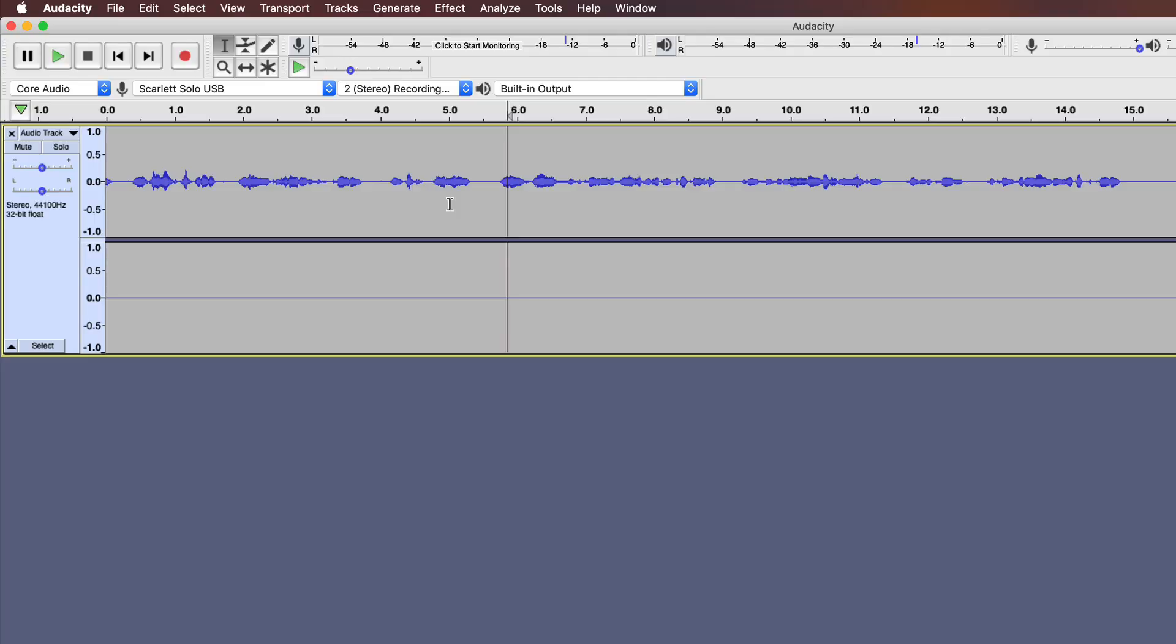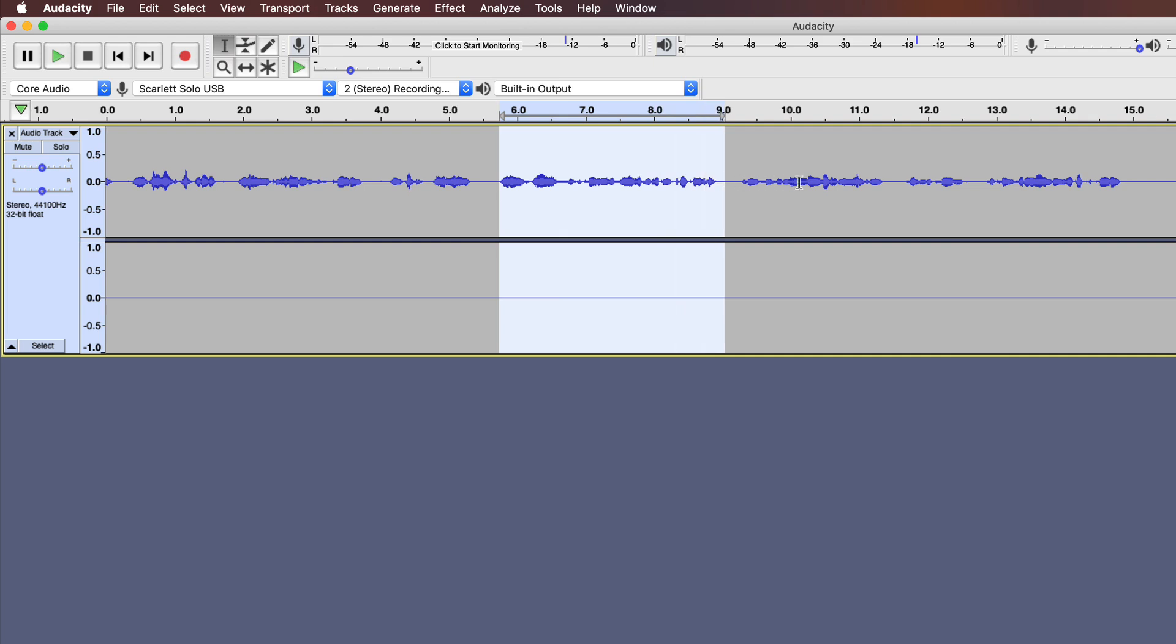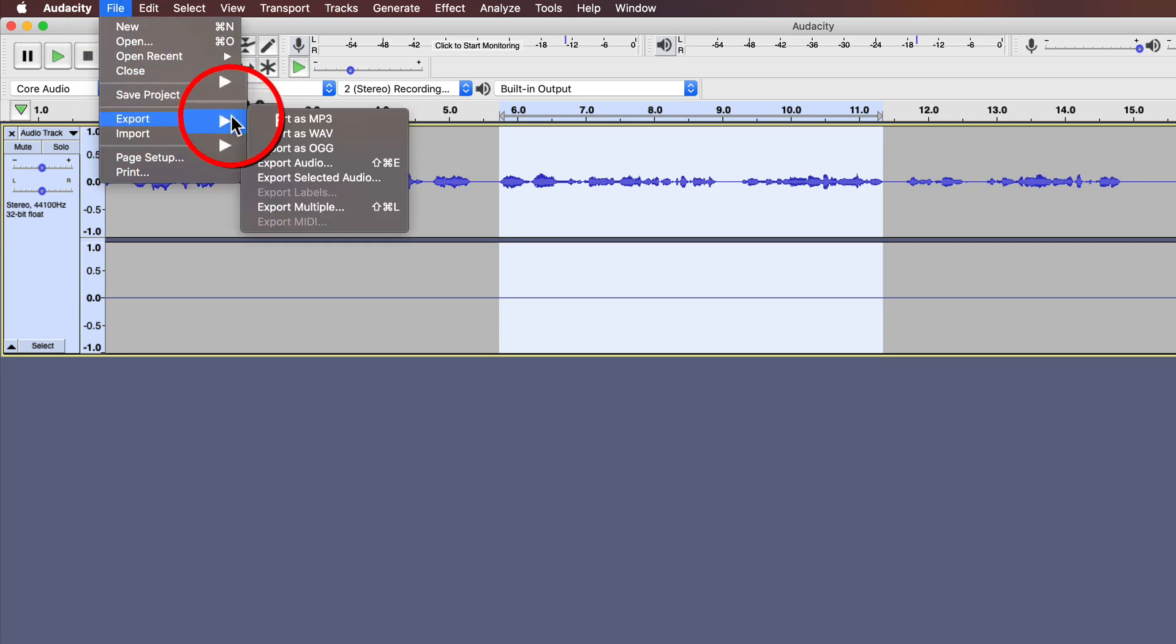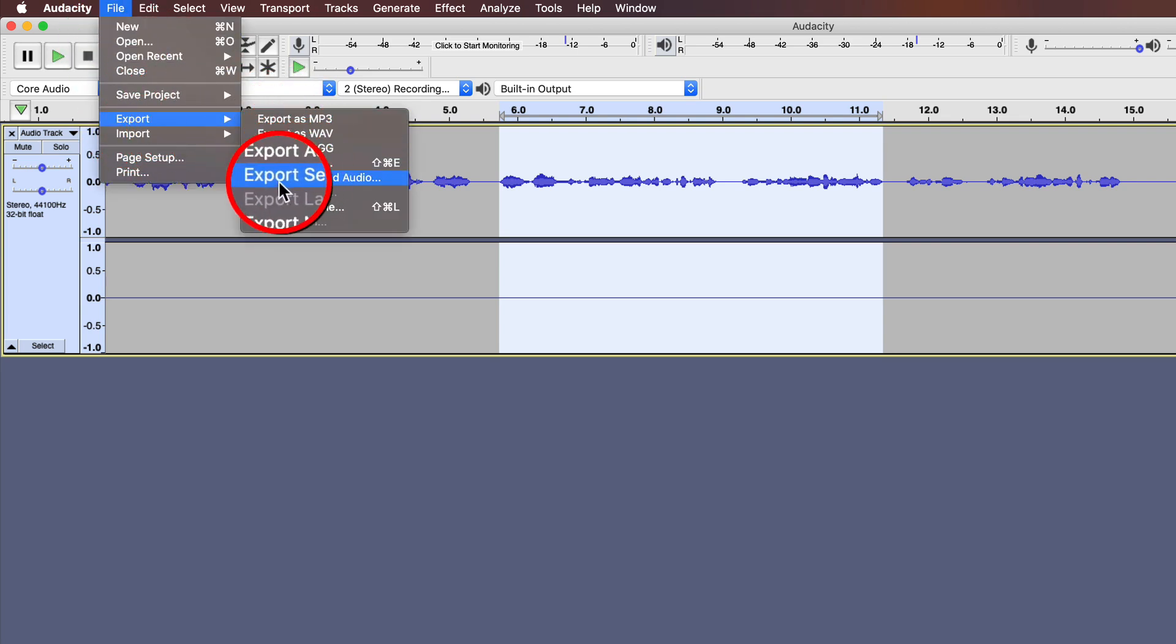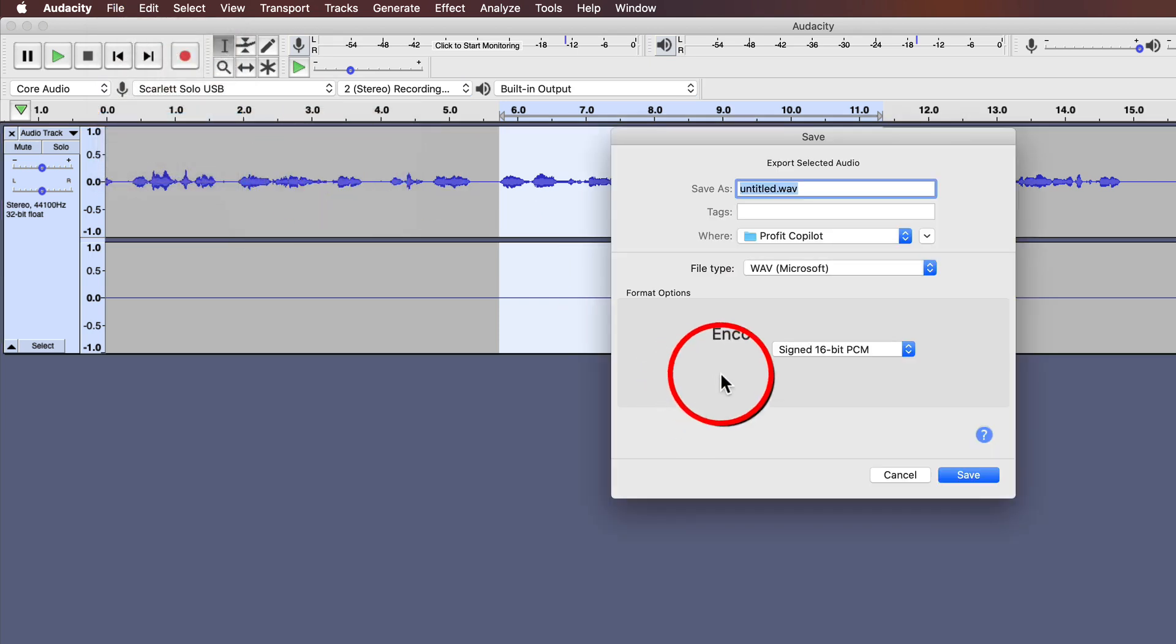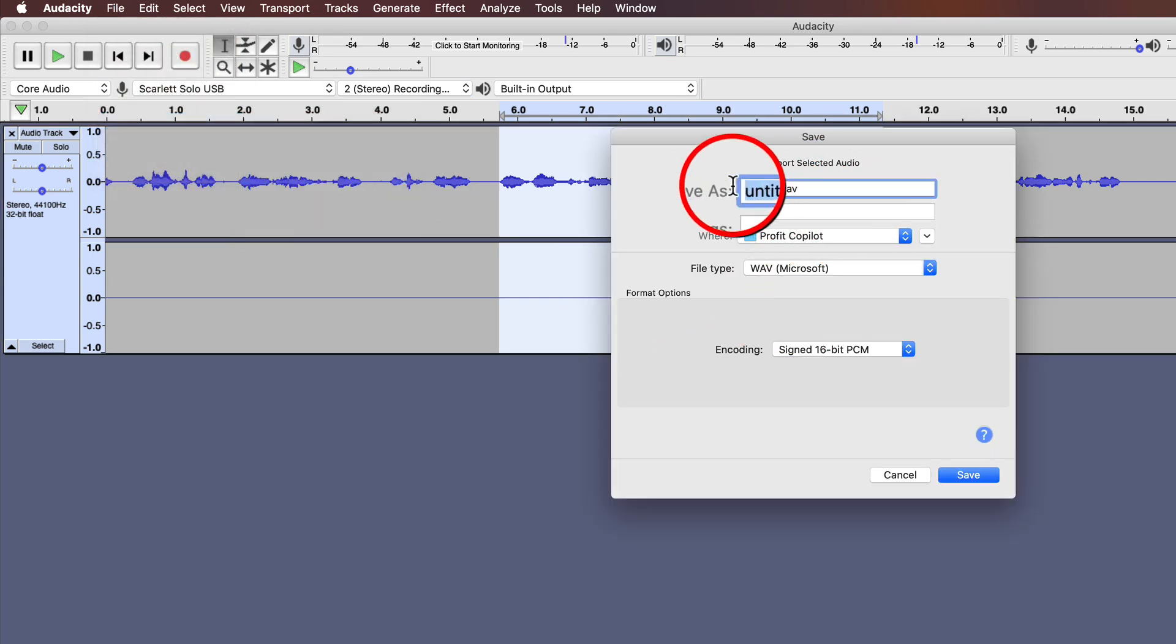So how do you chop up your longer piece of audio into smaller chunks, into smaller clips? Well, thankfully, that's really easy with Audacity. We just highlight the section that we want to save separately. So we highlight that. Then we go to file export. And this time we go to export selected audio. Click that. And now you can give that a separate name and then you can upload that as an audiogram.